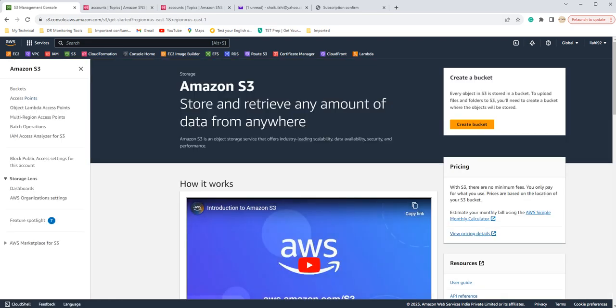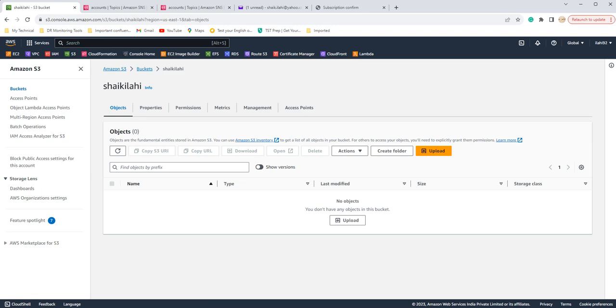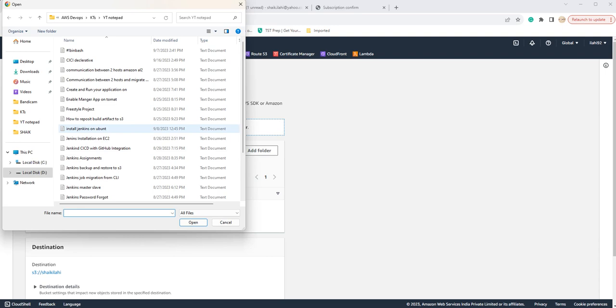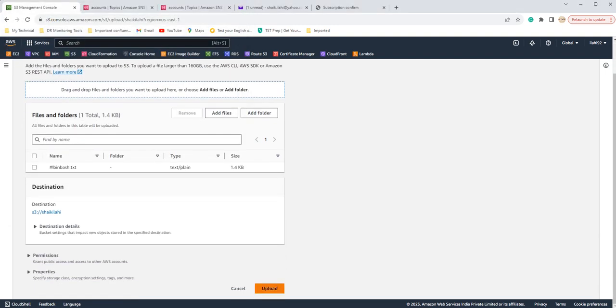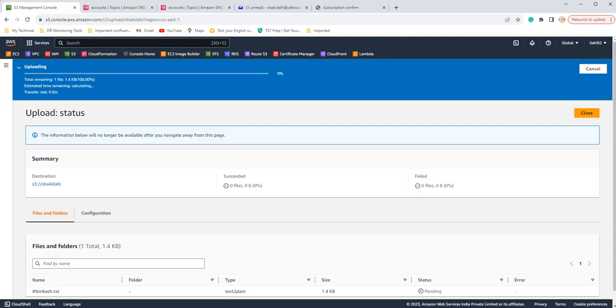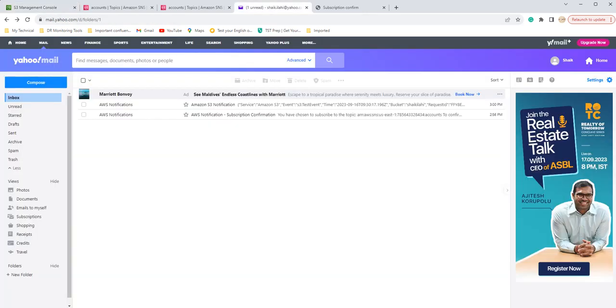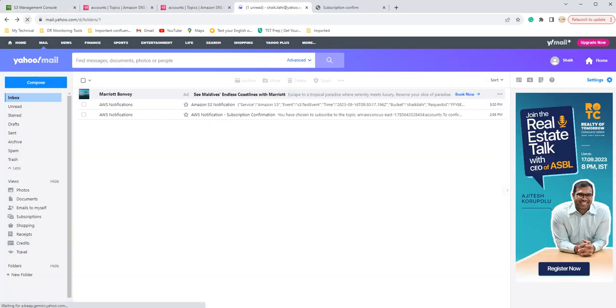Okay, so this is our S3 bucket shake.elahi and if you upload some file here, add files, I'm gonna add the above one. I'm just clicking on upload. Okay, it says that successfully uploaded.